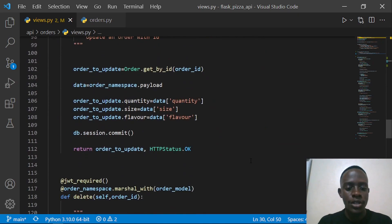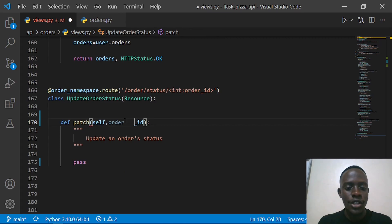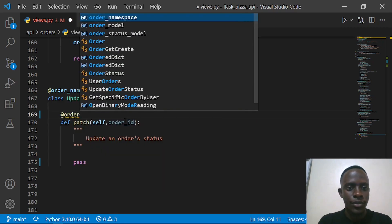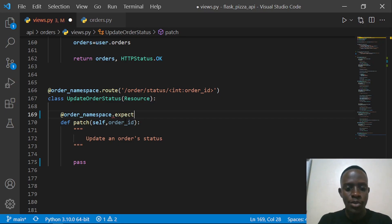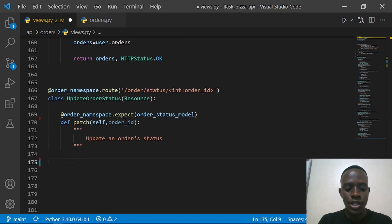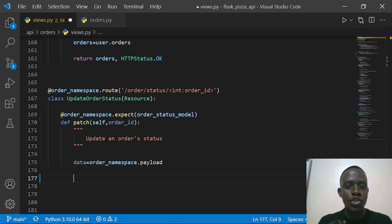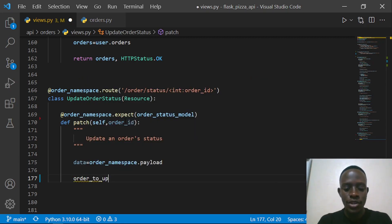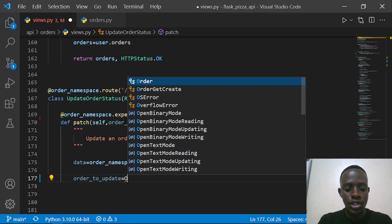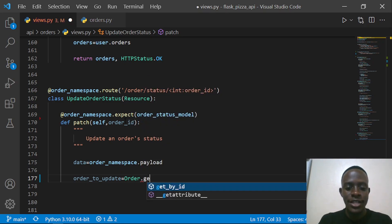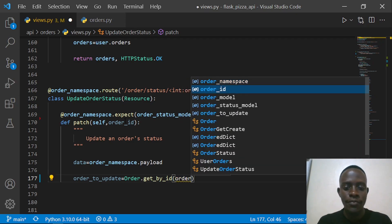Now we need to go right to this route. The first thing I'll do is specify which kind of data we're expecting — we're going to use our order namespace decorator. We're expecting data from our API, so we'll specify that we need data from our order status model. After that, we're going to access our data via the payload: data is going to be equal to our order namespace payload. Then we're going to query for that specific order we want to update — order to update — by calling get by ID with the order ID passed in our function.